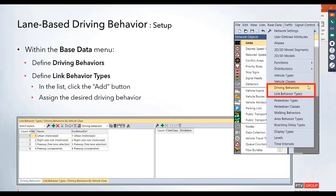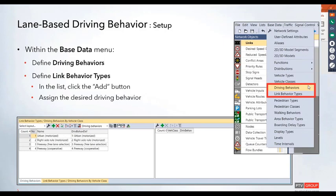As part of the setup, the first item to adjust is your actual driving behaviors. These are set up within the base data menu. Click on base data and go down to driving behaviors to open the driving behavior list. Here you can add additional driving behaviors, duplicate existing ones, and make tweaks.